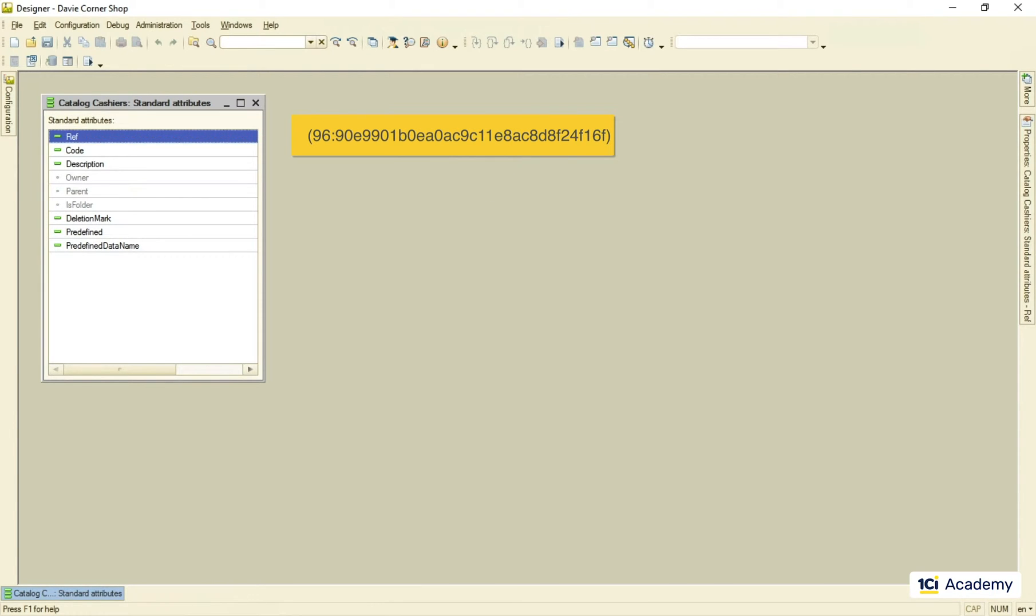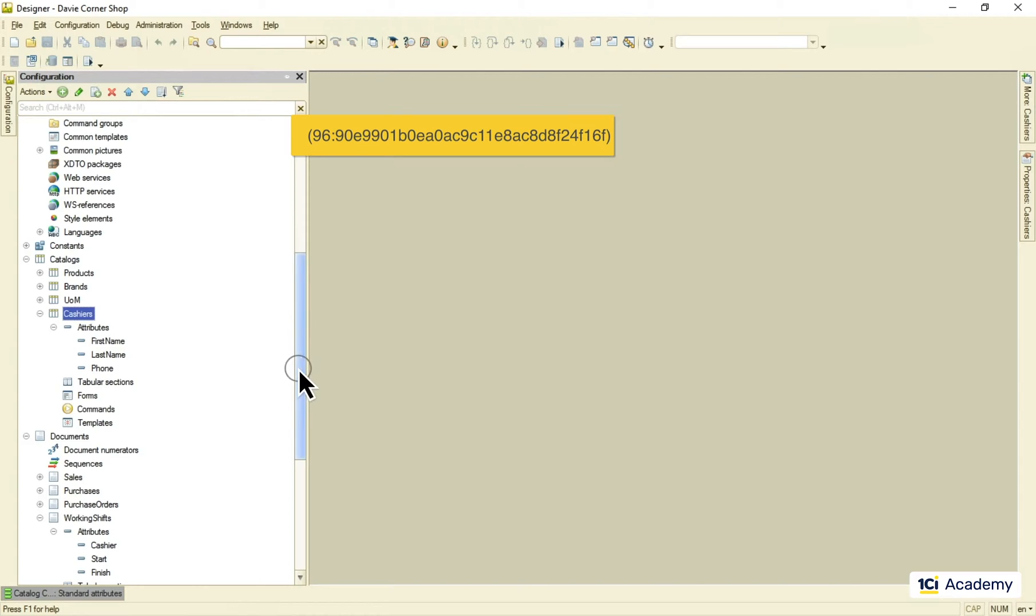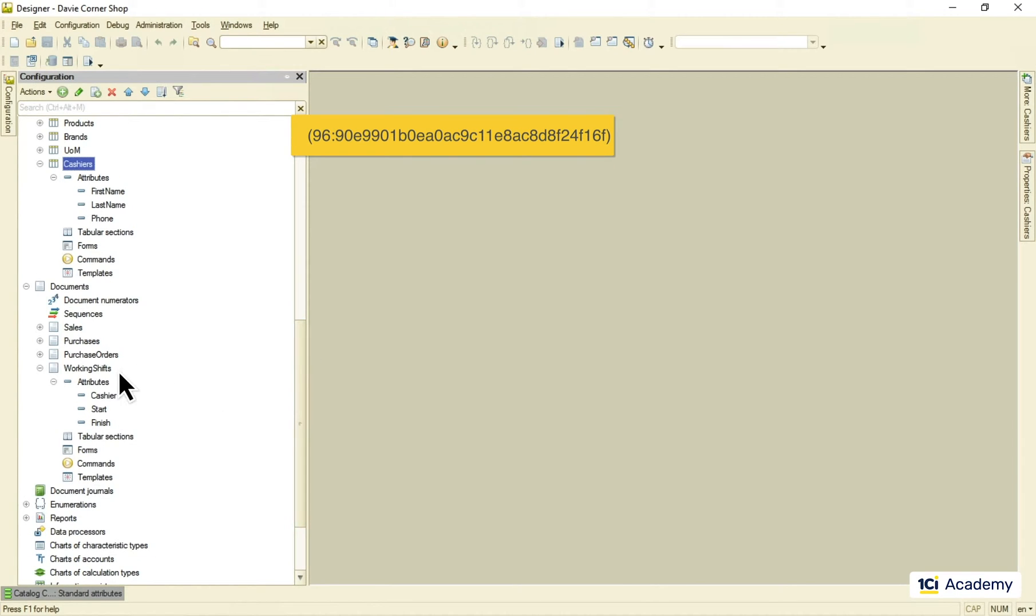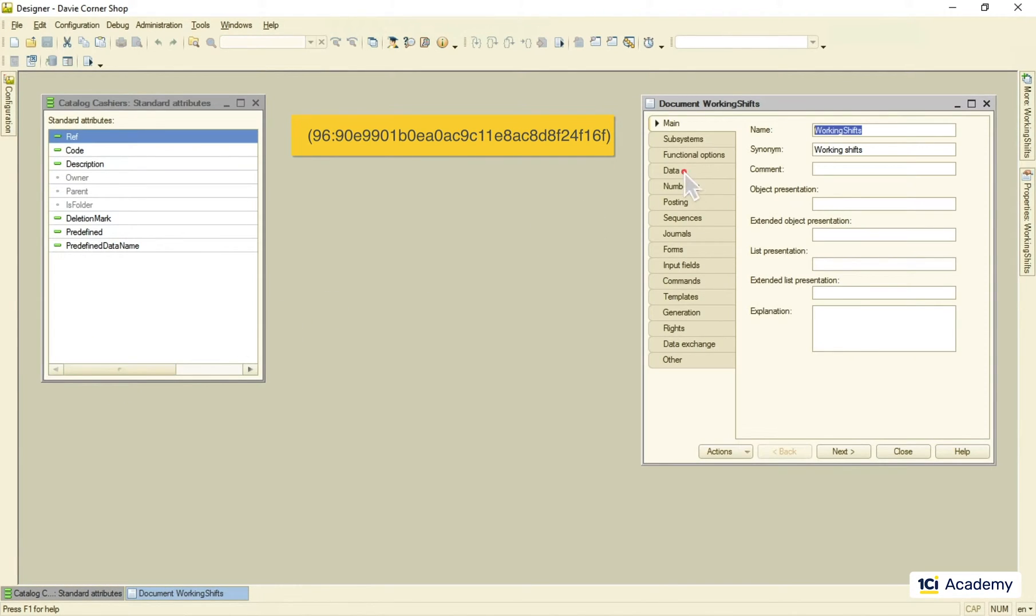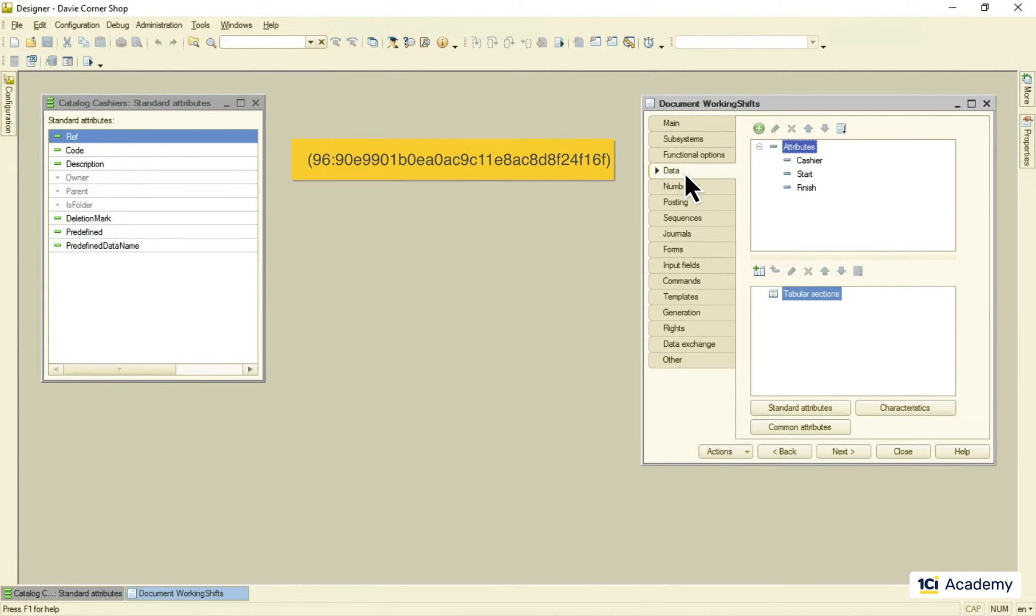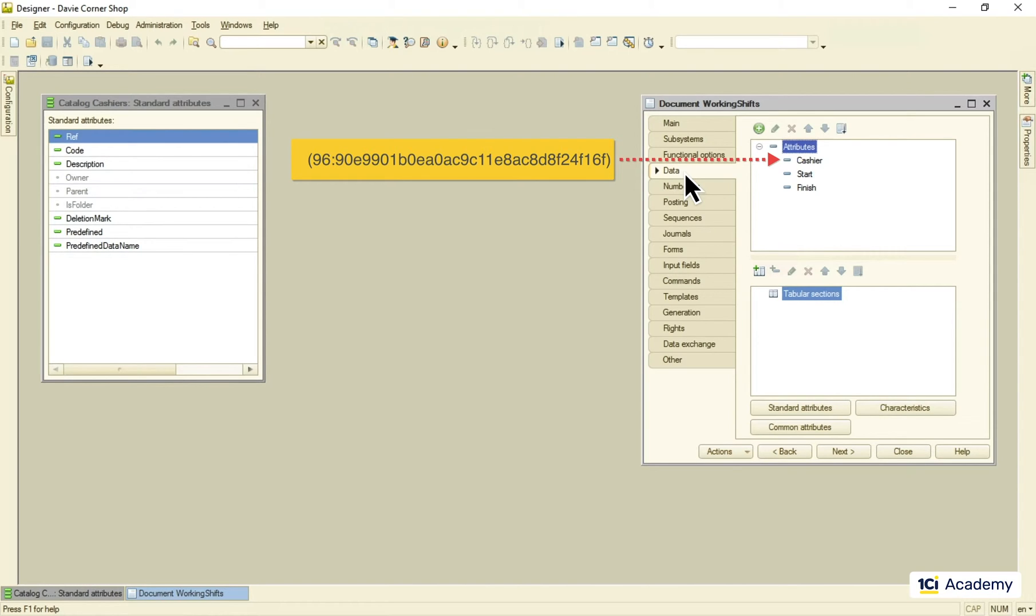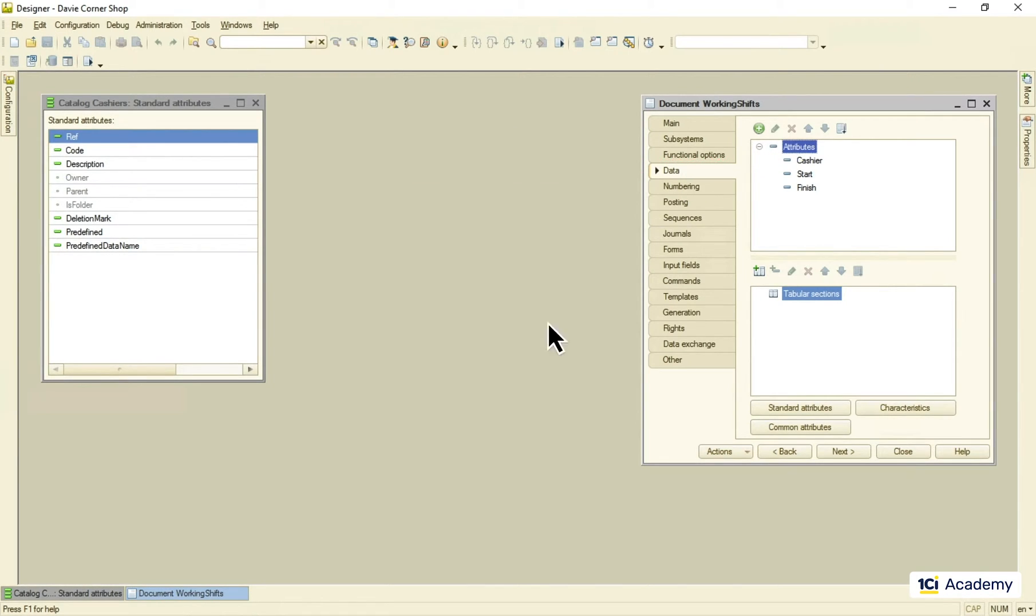This is what the working shifts document will store in its cashier attribute. And this is the only thing it needs to know about the cashier. All the rest can be retrieved by this reference at any time.